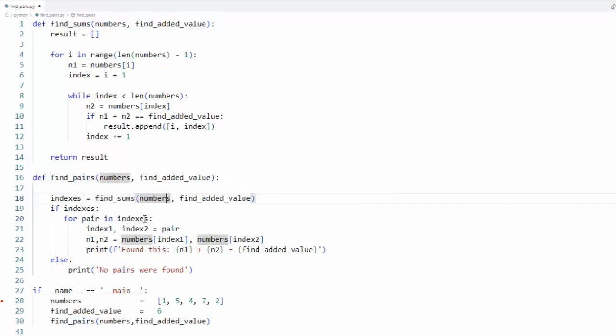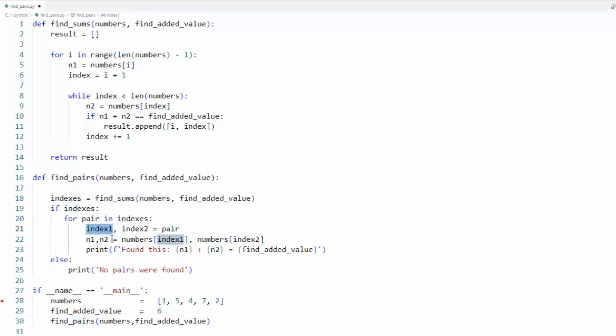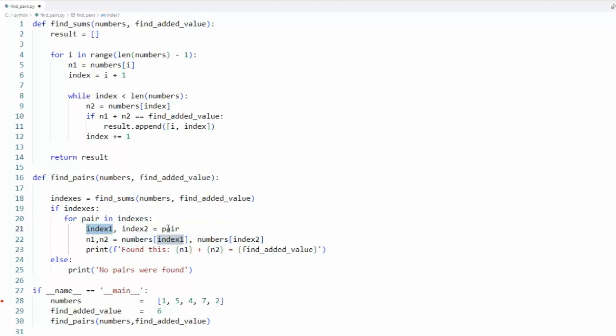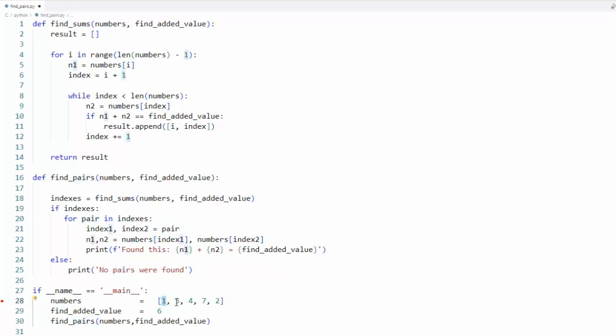So I'm going to say pair in indexes. So index1, index2 equals my pair. Notice the index is not this number but it's ordinal position. So this is zero, one, two, three, four.